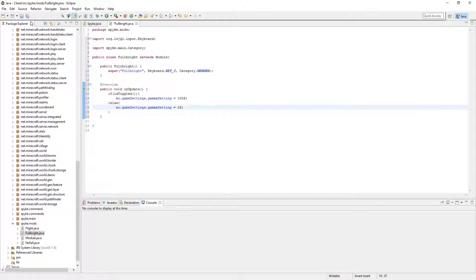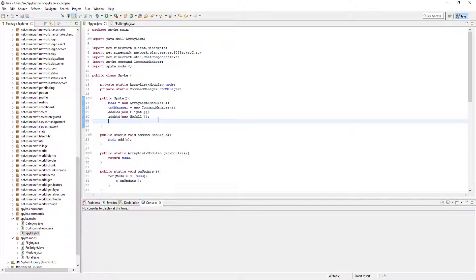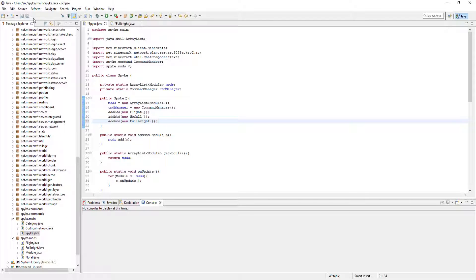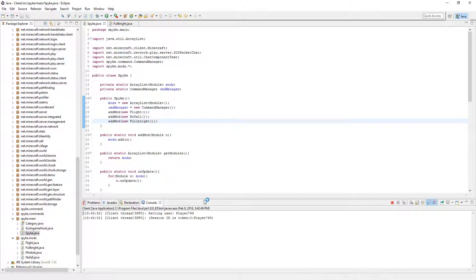So I think all we need to do now is just go to the main class and add it. Let's go ahead and run that. It's probably going to take a while because it's my first time running it in this environment. Oh, never mind.